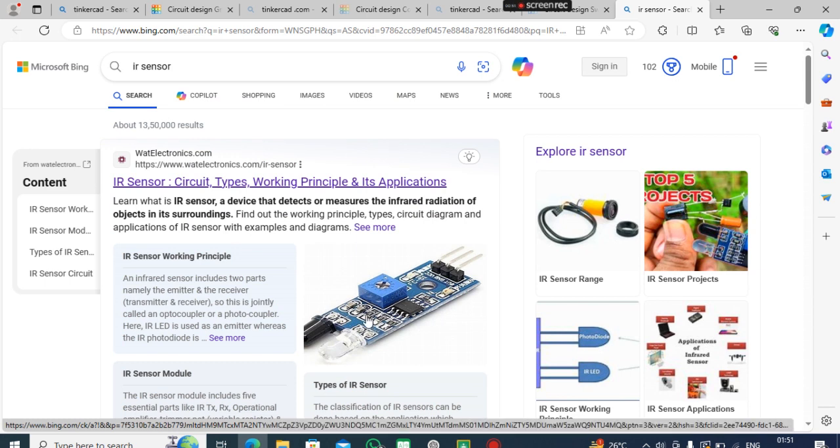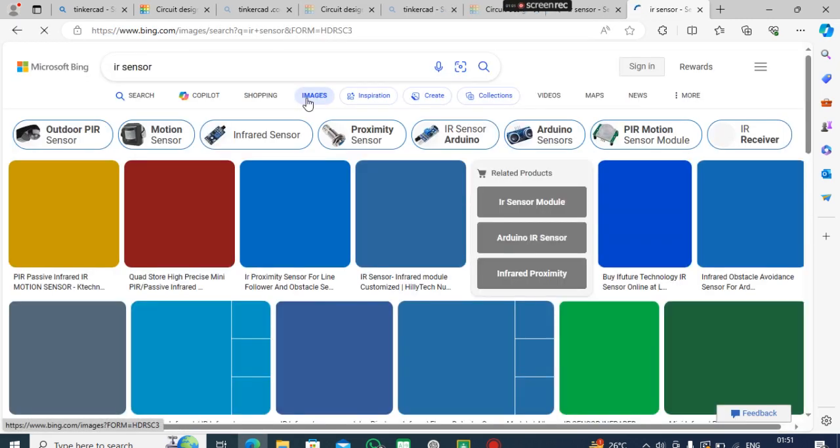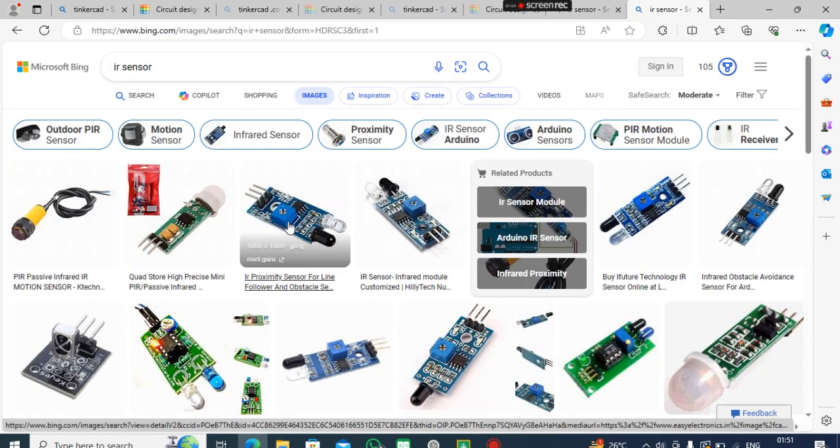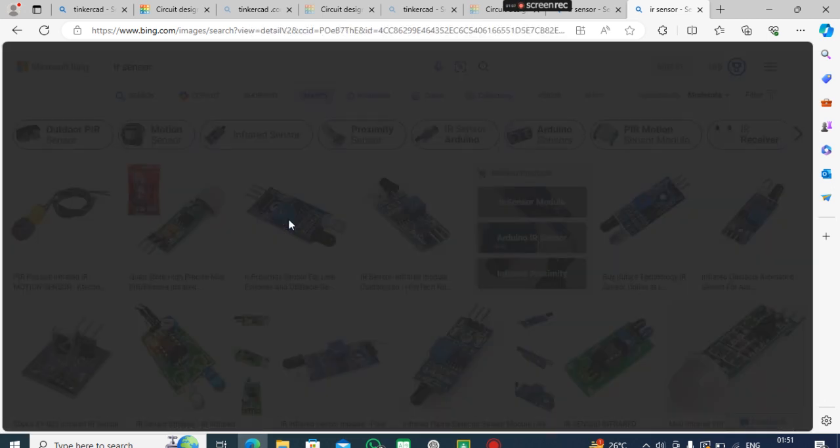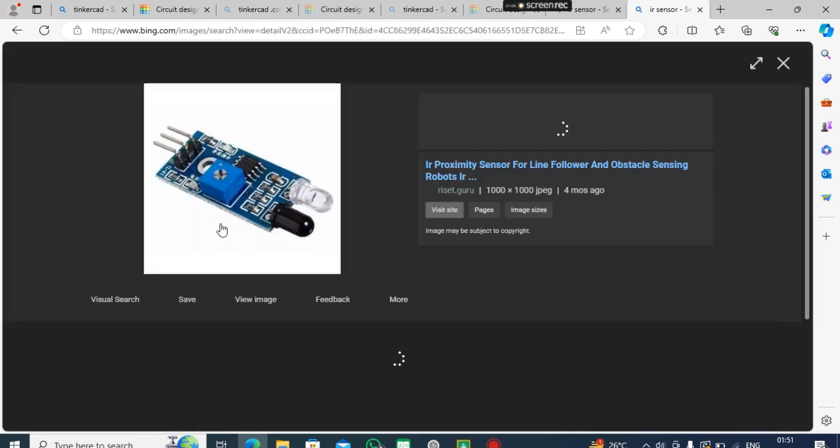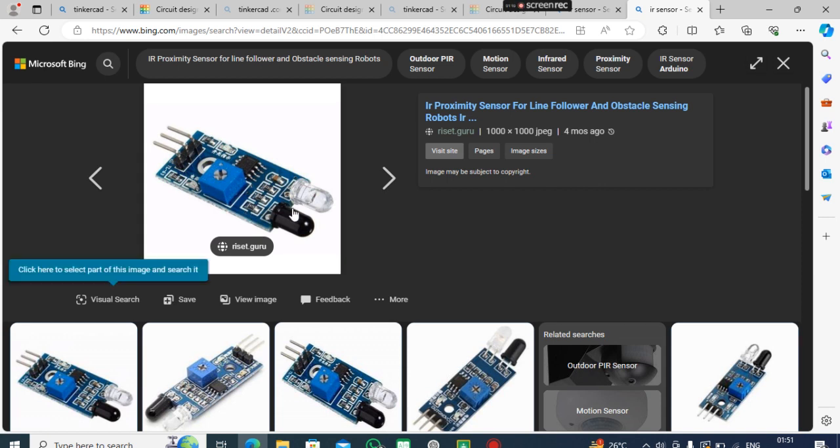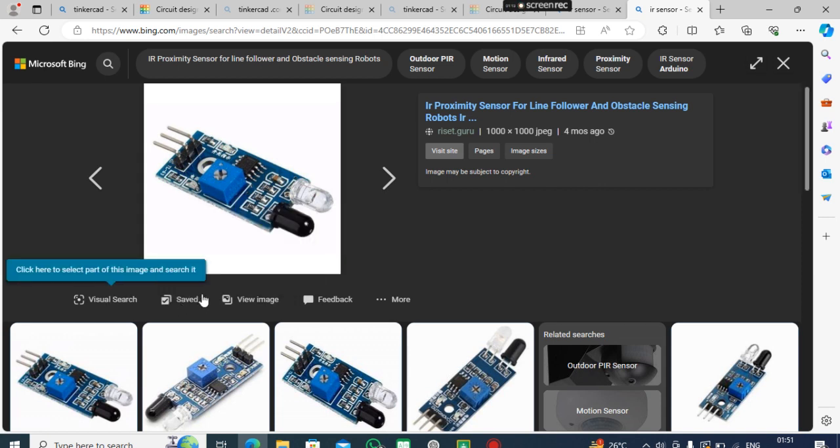But how does this sensor work? Do you know? It's not so complex. Working with this sensor is quite easy. Let's find out how this sensor works.